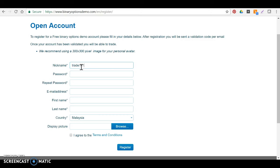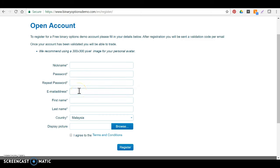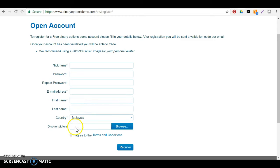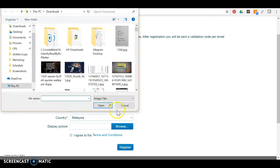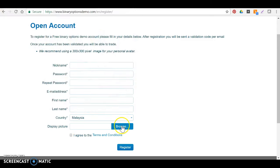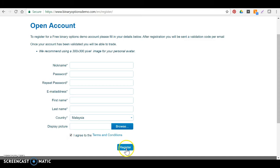So once you fill in all your information, your nickname is a username. Select anything, say Trade 101 or whatever your nickname is. Put in your password, repeat password, put in your valid email address, your first name, your last name, whichever country you're in. Display picture you can put whatever you want—you can put a lion or a cat or whatever. Okay, agree to the terms and click on register.